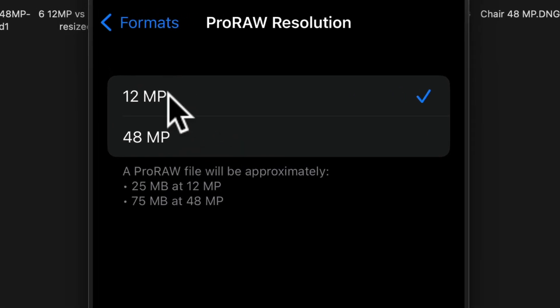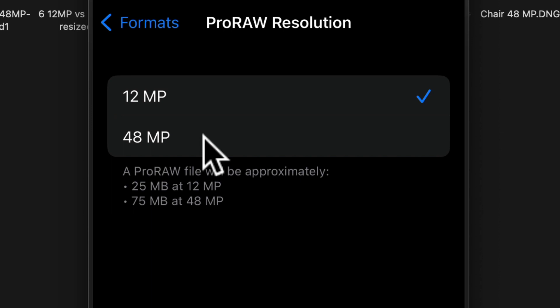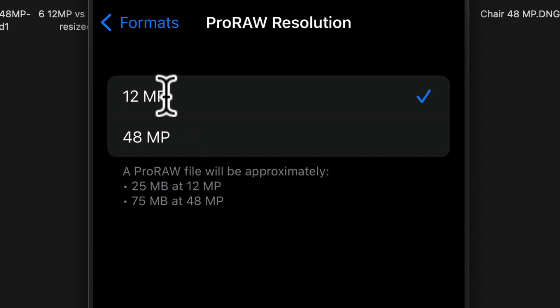When you're capturing photos at 12 megapixel, the file size is approximately 25 megabytes. On the other hand, 48 megapixel will give you a 3 times larger file at 75 megabytes. Bear in mind that the resolution is actually 4 times higher.